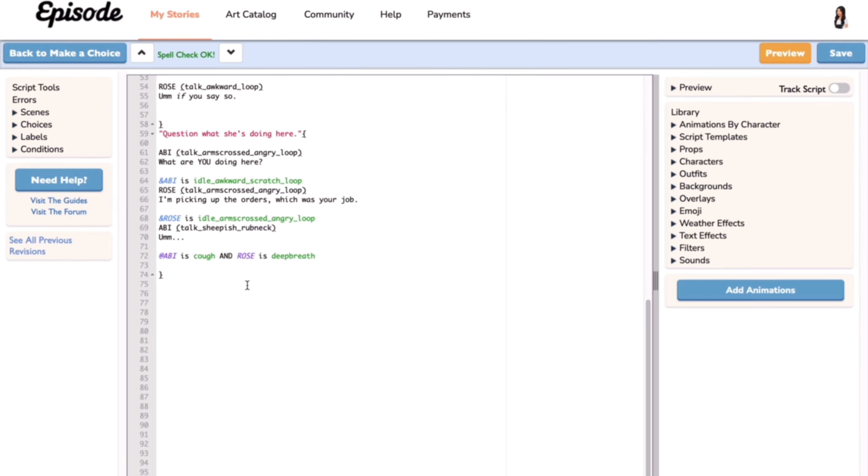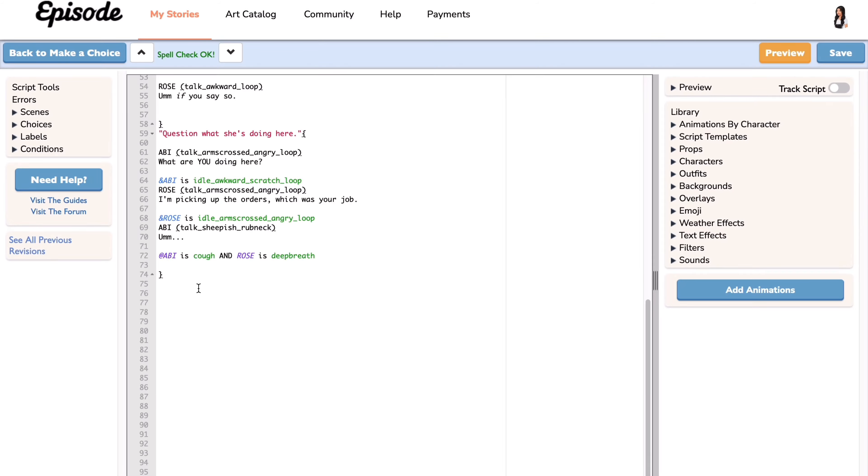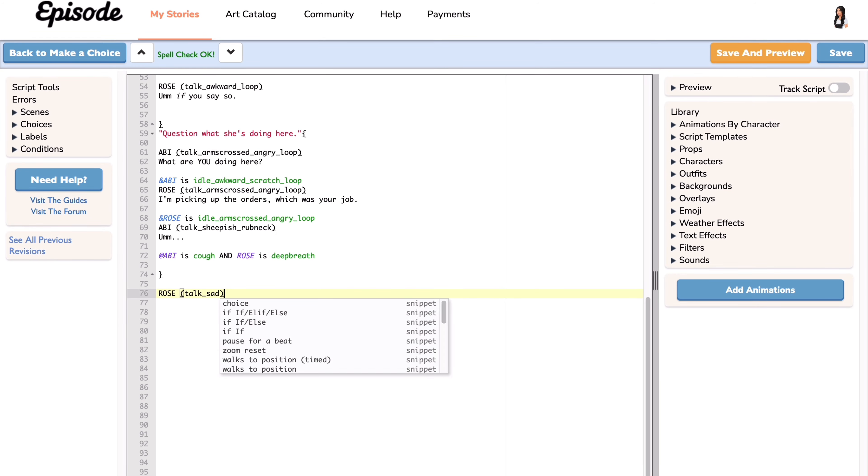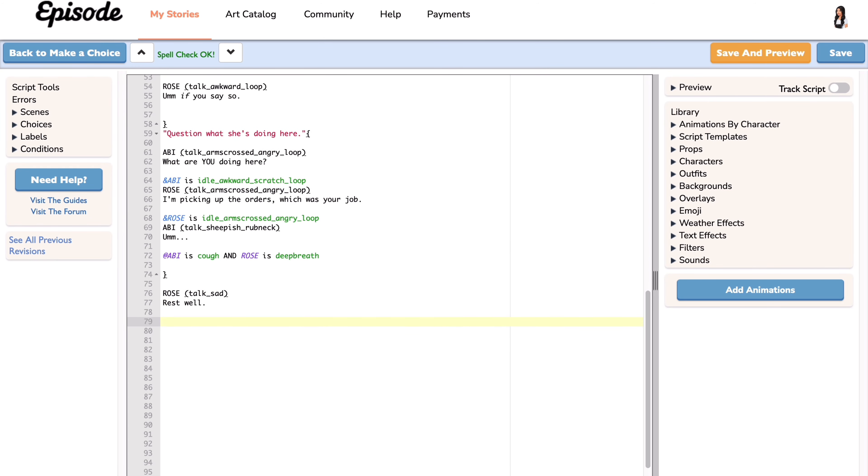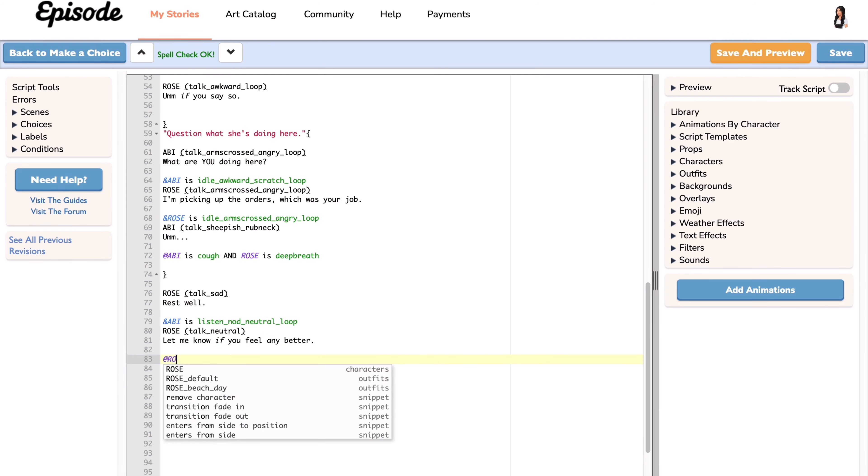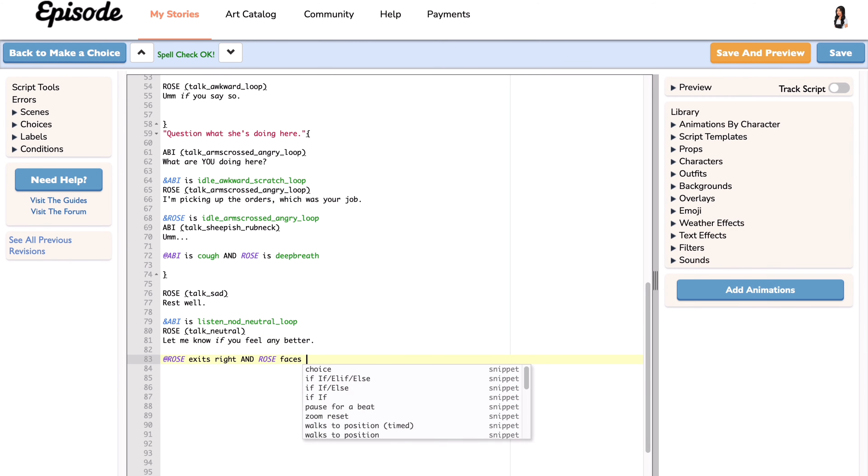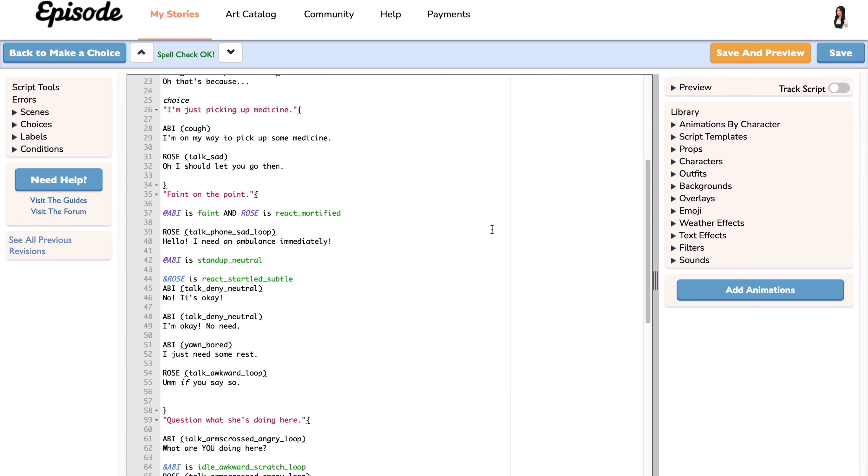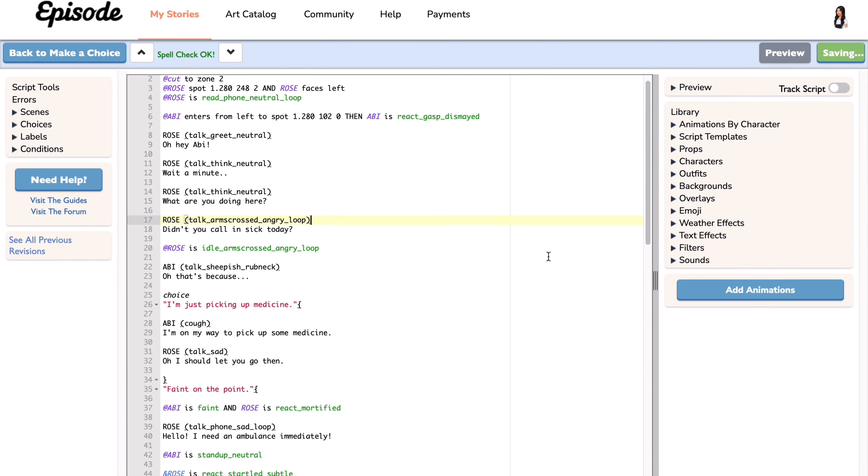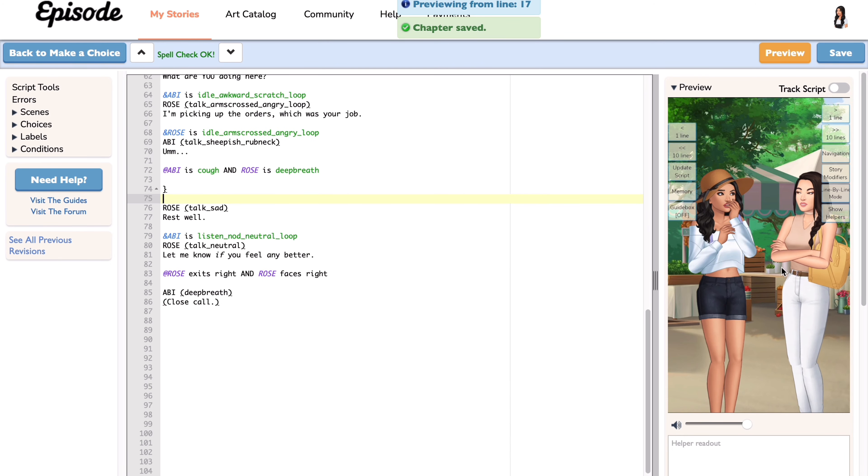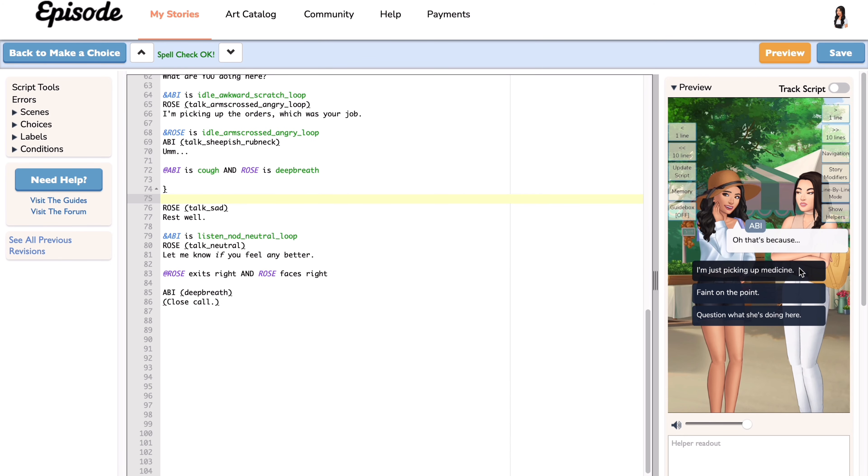Okay, we can now continue our main script after the choice. Under the last curly bracket is where the main script starts again. Click space and start writing. No matter what option is chosen, this part will play out because it is not within any of the curly brackets. Let's click save and preview to view the whole script once more and make sure there's no mistakes.